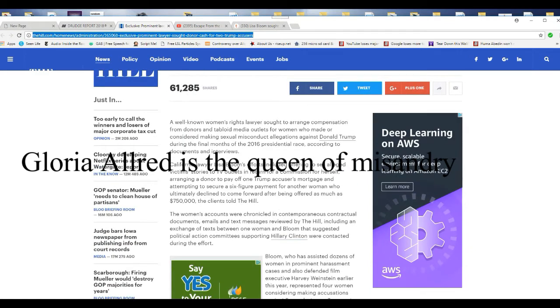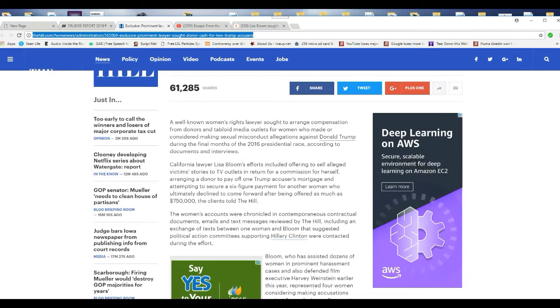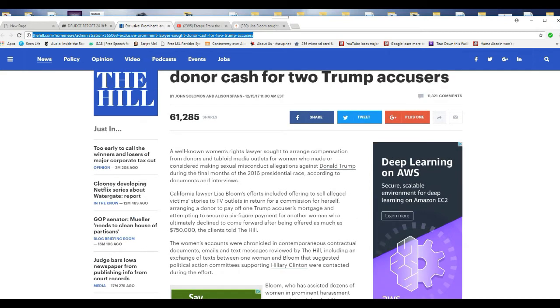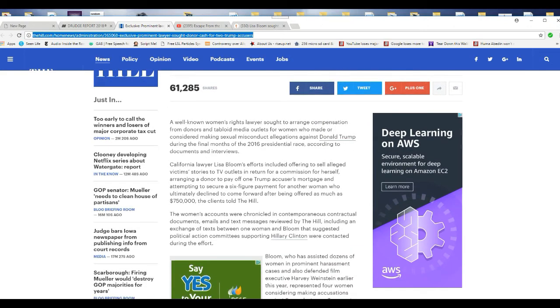She tried to pay off Trump accusers with money from donors. She claims that it wasn't to entice them to speak out against them, which is BS. A well-known women's rights attorney sought to arrange compensation from donors and tabloid media outlets for women who made or considered making sexual misconduct allegations against Donald Trump during the first and final months of the 2016 presidential race, according to documents and interviews.